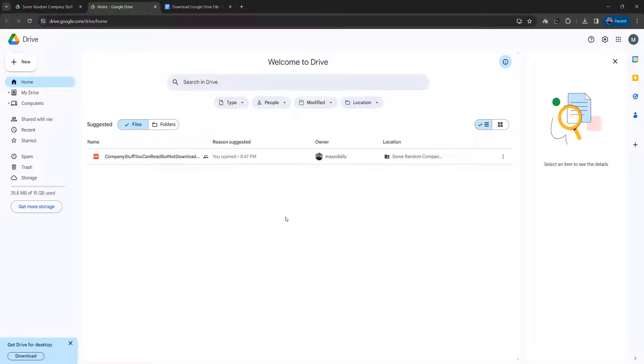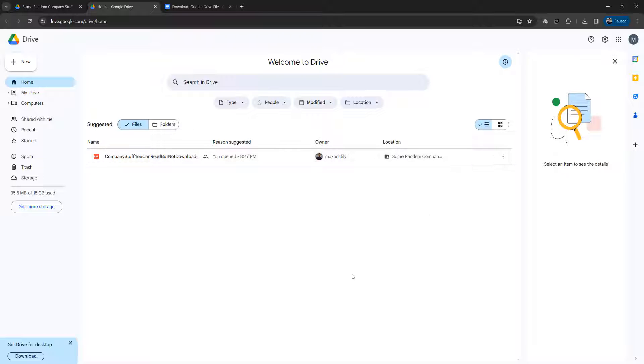Greetings! It's Maxo Diddly. Today I'm going to be showing you how you can download a PDF on Google Drive that has the download button disabled.